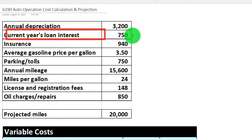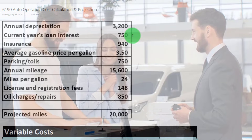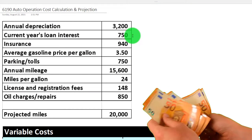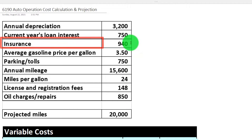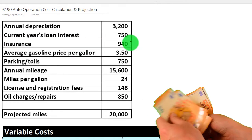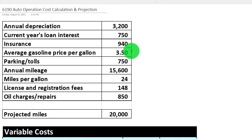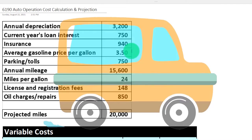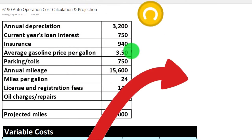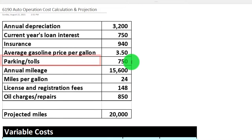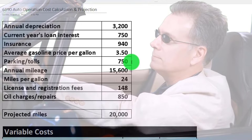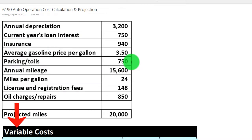The current year's loan interest is $750. If we financed the car, it doesn't matter if we drive more or less — we pay the same loan amount. Insurance is typically the same as well; we still pay the same amount regardless of mileage. The average gasoline price per gallon, at $3.50, will clearly change with car use — as we increase usage, the price goes up and down in relation. Tolls and parking would also likely increase as we drive more, making them a variable cost.